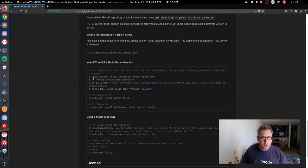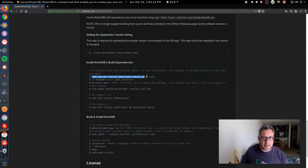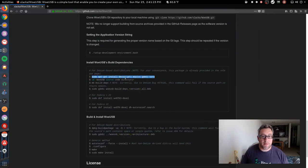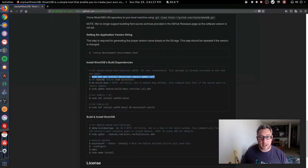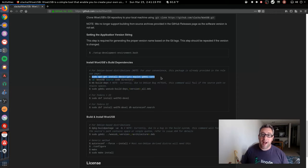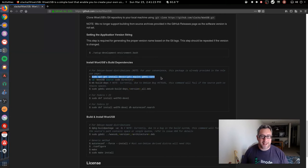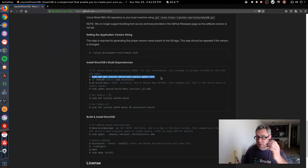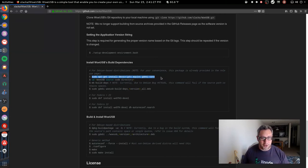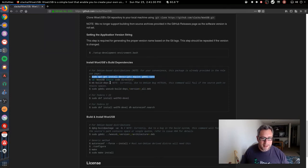Here they're asking us to get some packages installed: devscripts, equivs, and gawk-core. I already have those installed because I've done this before. When I needed this USB drive I built it, and now I'm just building again for you guys. So let's make sure we're in the folder.